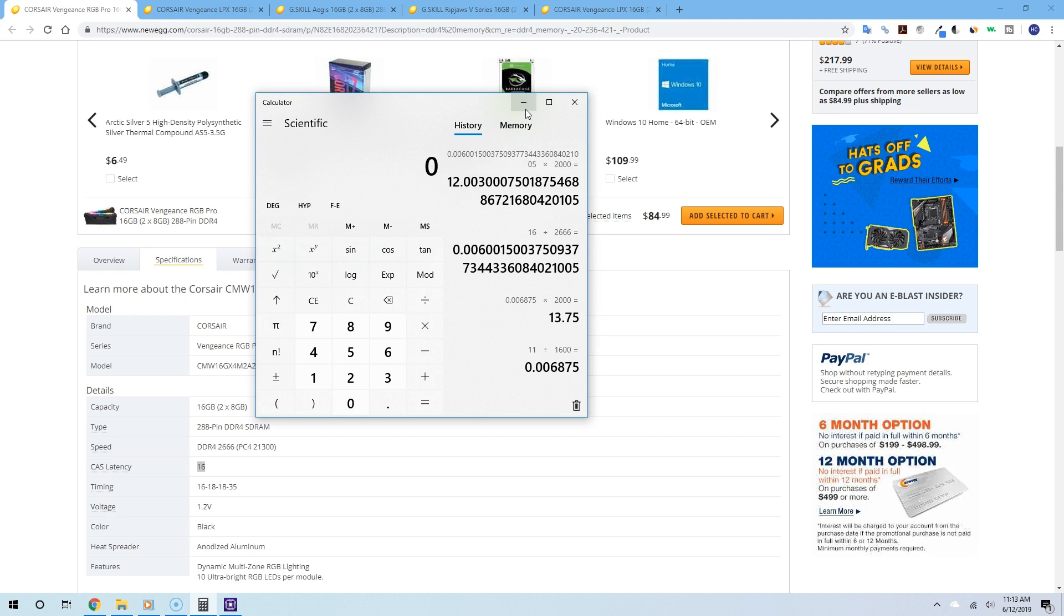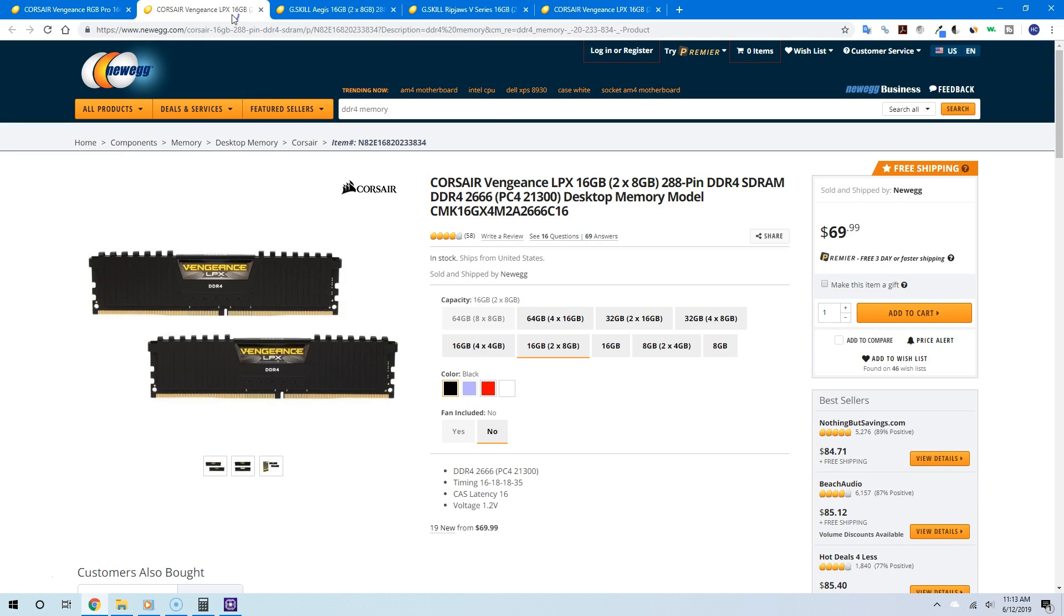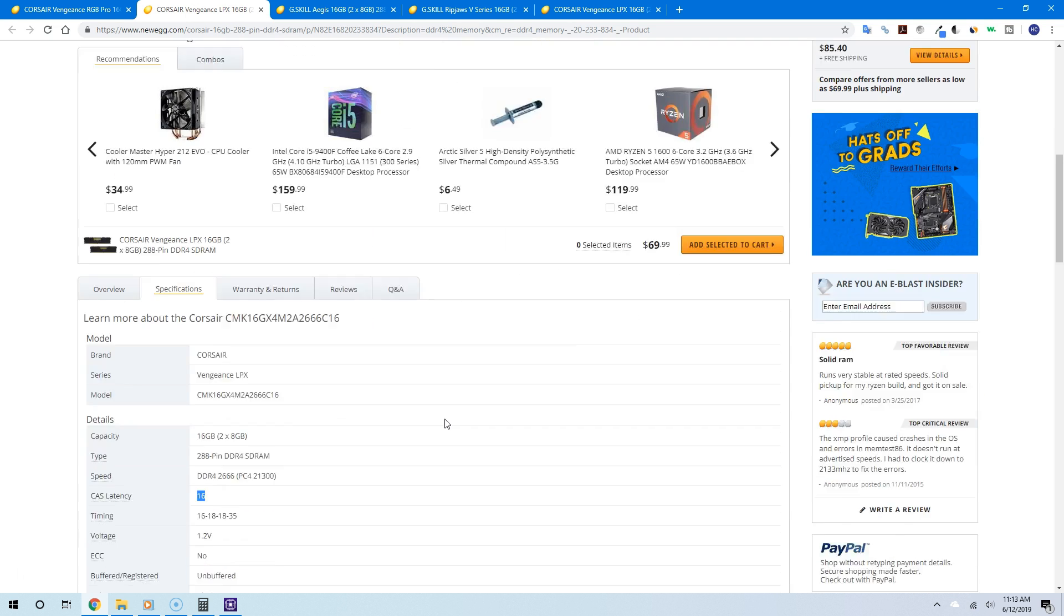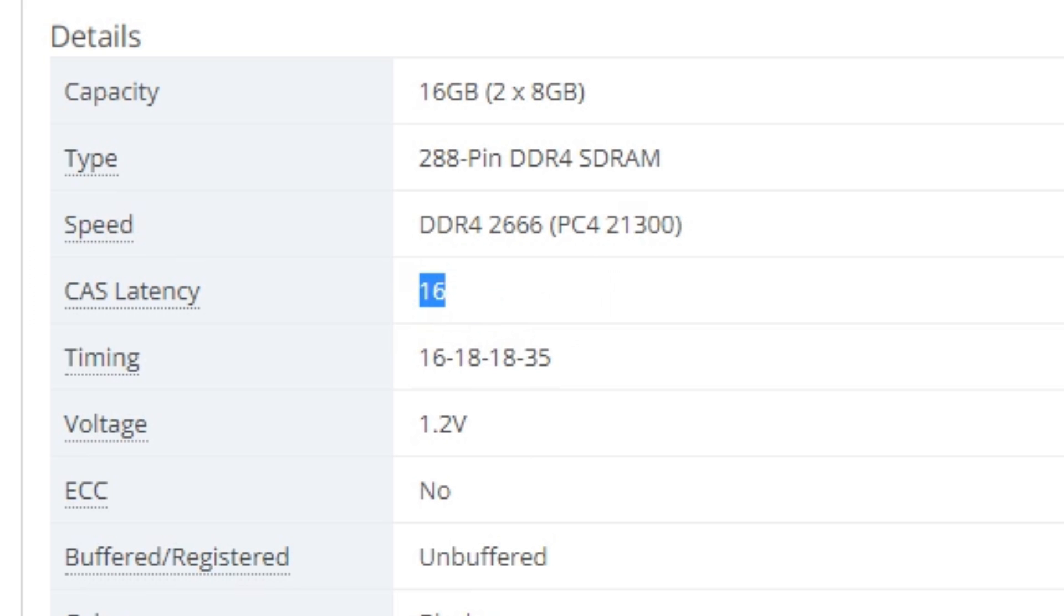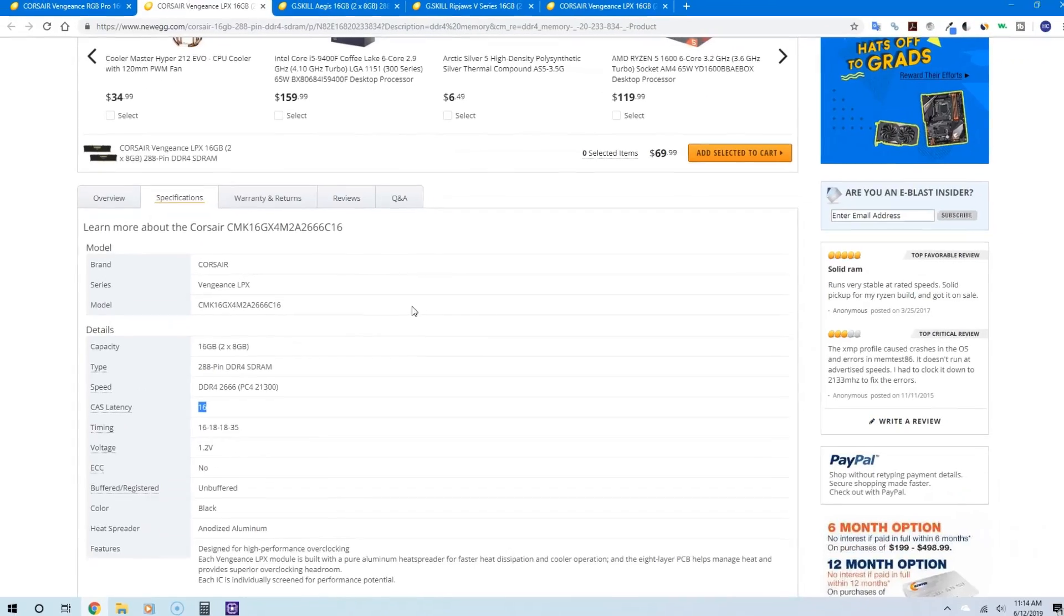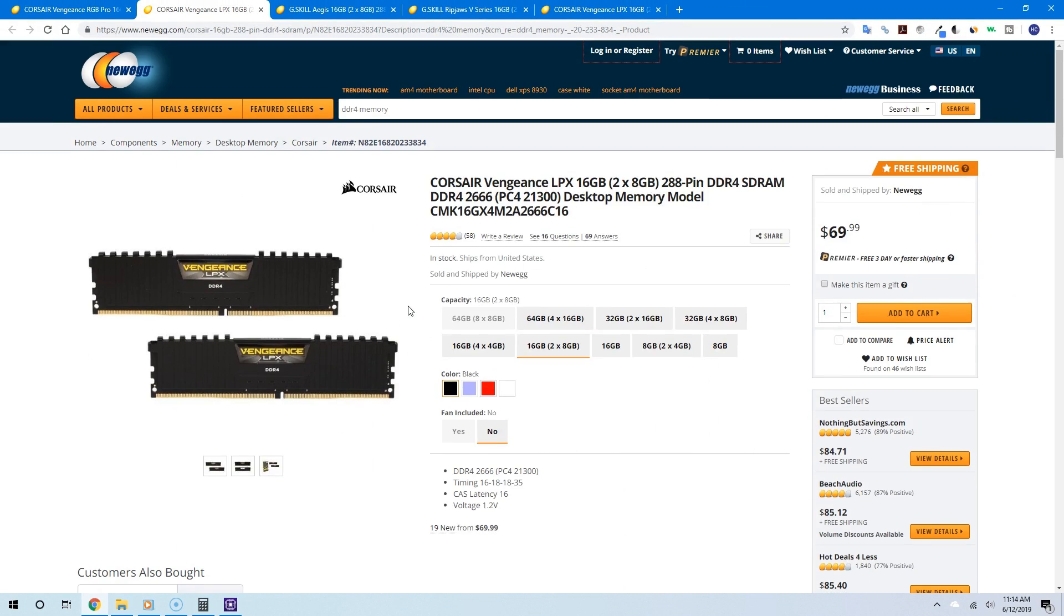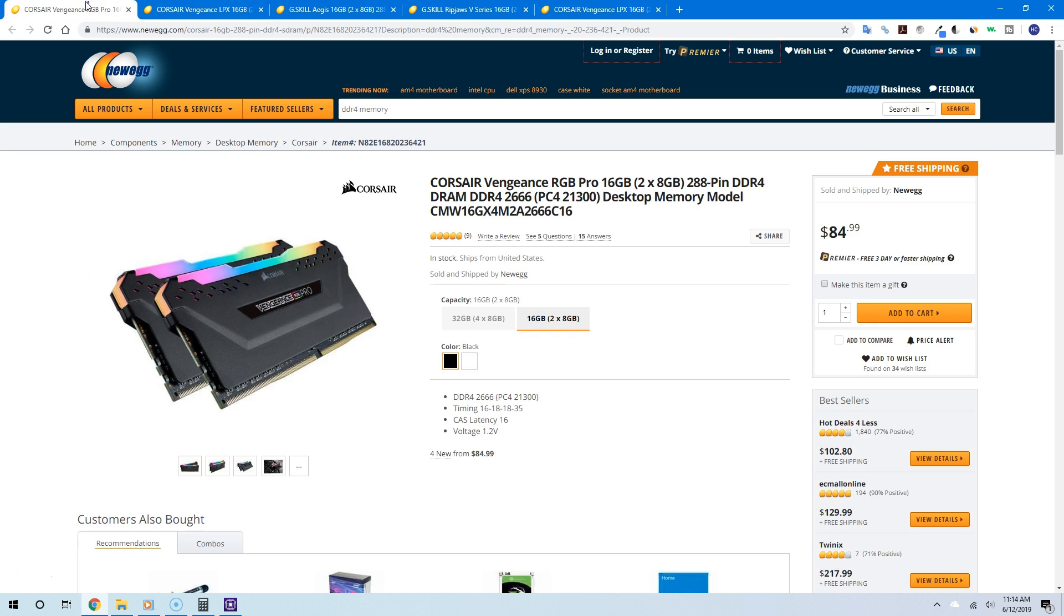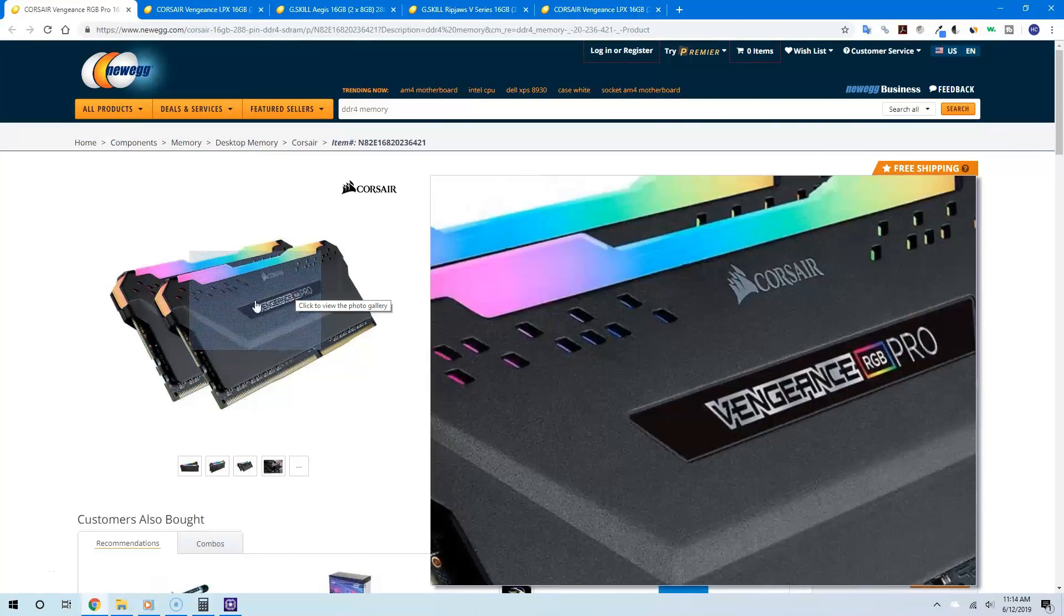Now let's try the next set of RAM. As you can see, it has the same clock speed but it's cheaper. If I go to specifications, it has the same CAS latency, so you don't even have to do any math—you get the same performance out of this RAM. We can conclude that the first set is more expensive because of the way it looks; it has that extra flair to it.